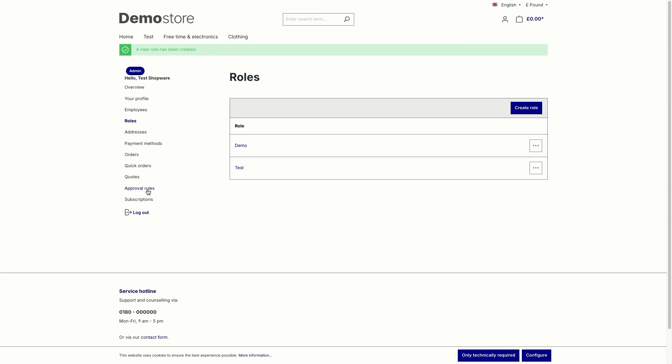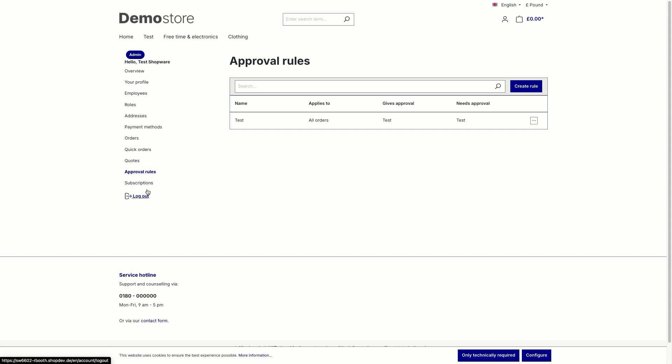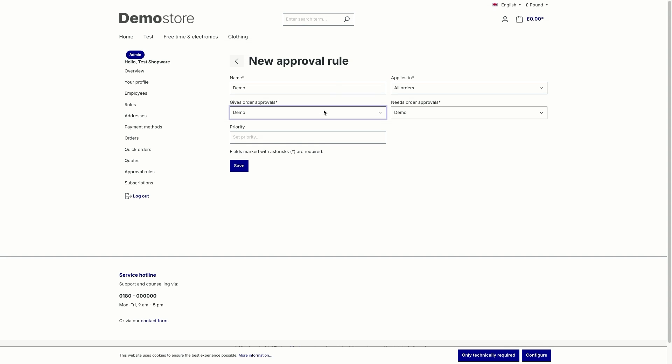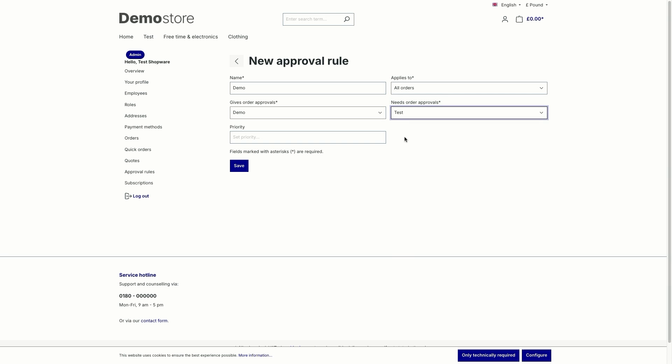Then go to the approval rules again. Here, click on create rule. And then, give the rule a name again. I'll just call it demo. Applies to means that this section, this is currently still all orders. So the rule applies to all orders. Give order approval. This means that here you can select the role that can accept the approvals, for example, managing director. So you can use demo for this. And needs order approval just means that you select the role that requires approval. For example, trainees. Let's use test for this. Down here, you can set the priority. I'll just set 100. This is the highest. So if you are happy, just click on save.